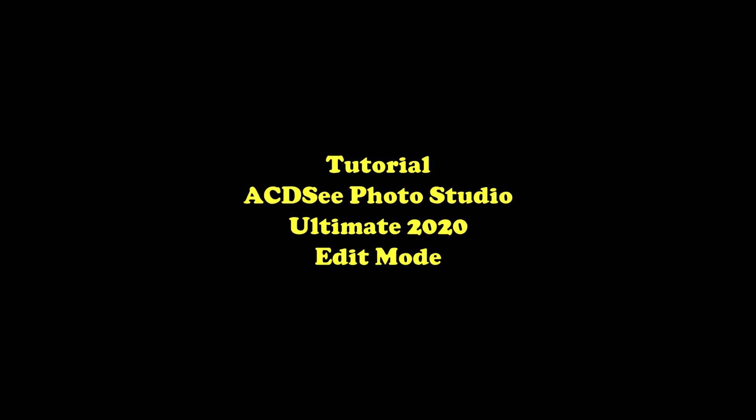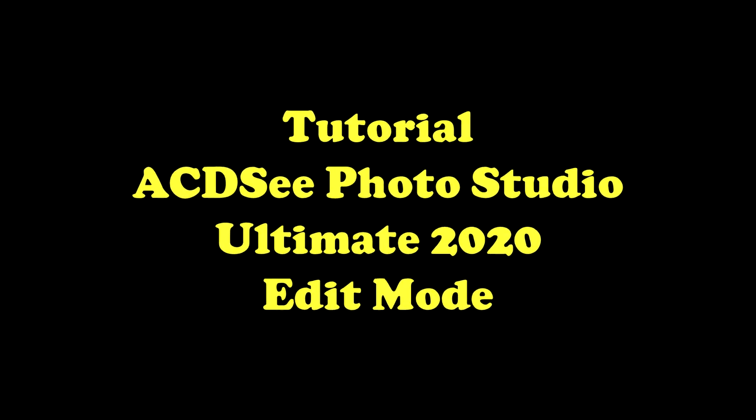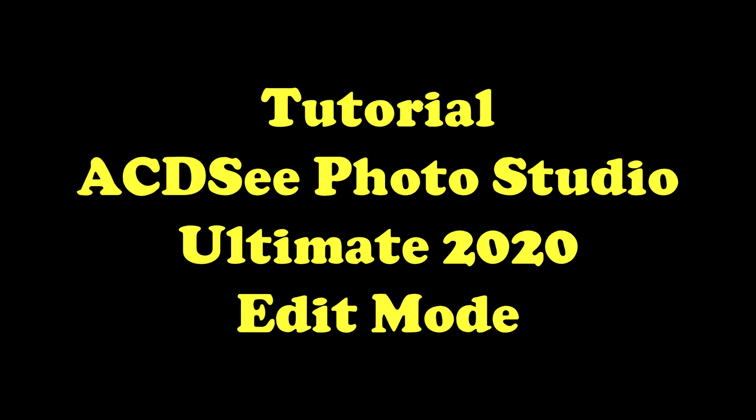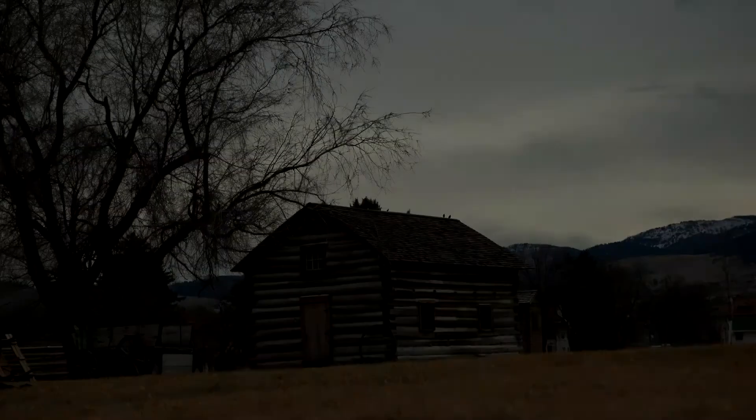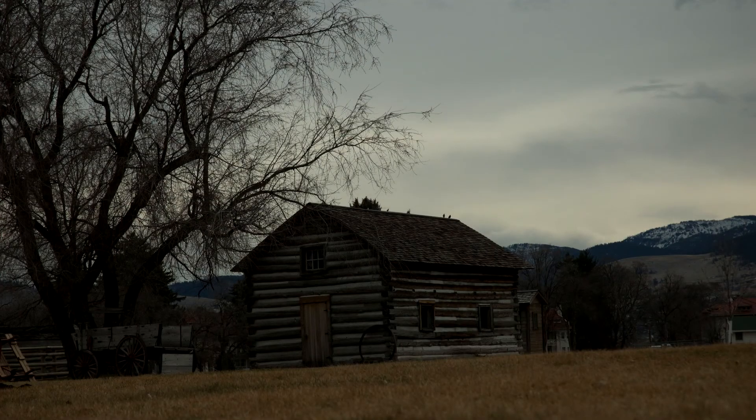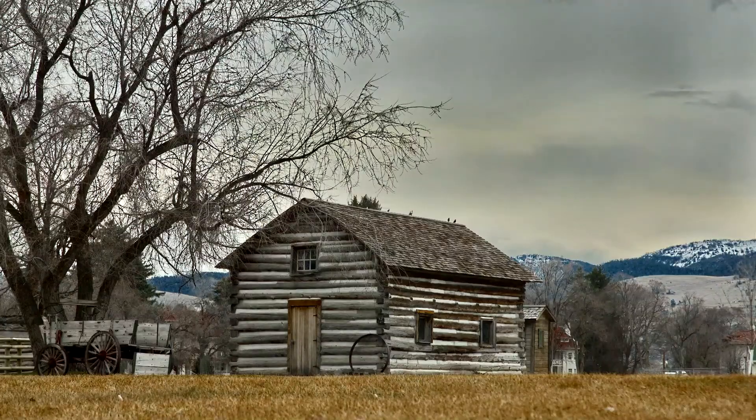In this tutorial, we are going to look at some of the features in the Edit Mode of ACDC. When we are finished, we will easily turn this image into this image.